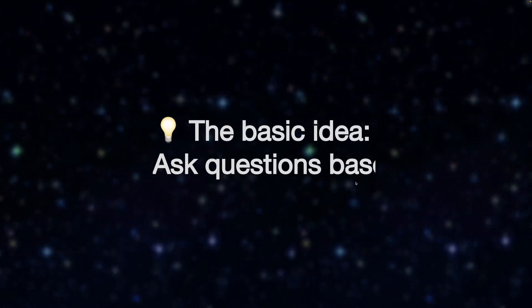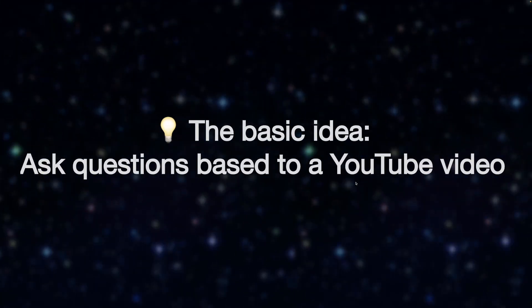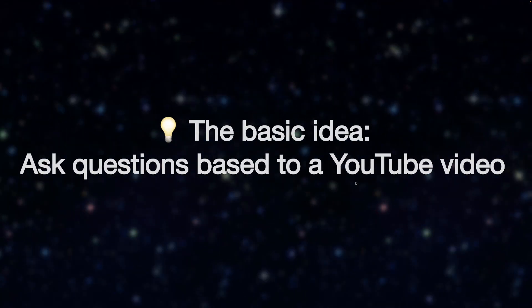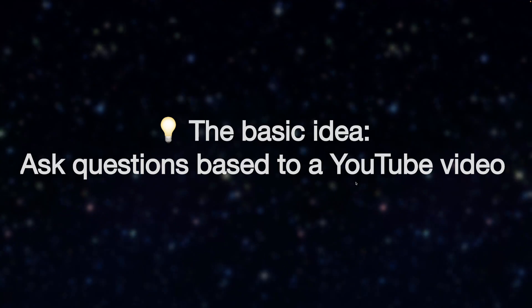Together we will code a solution that will allow us to ask questions based on YouTube videos.